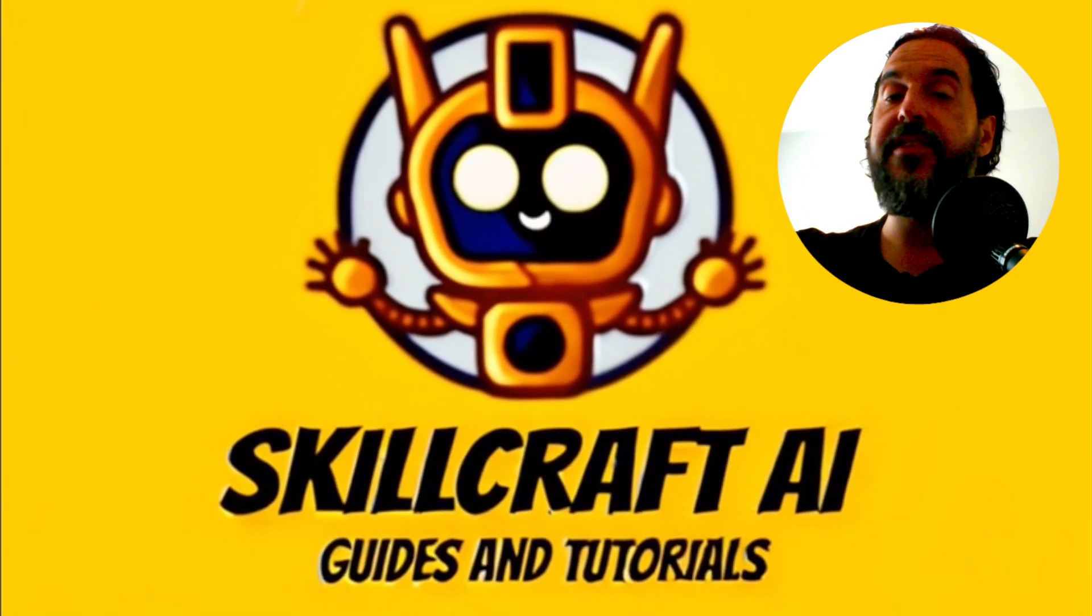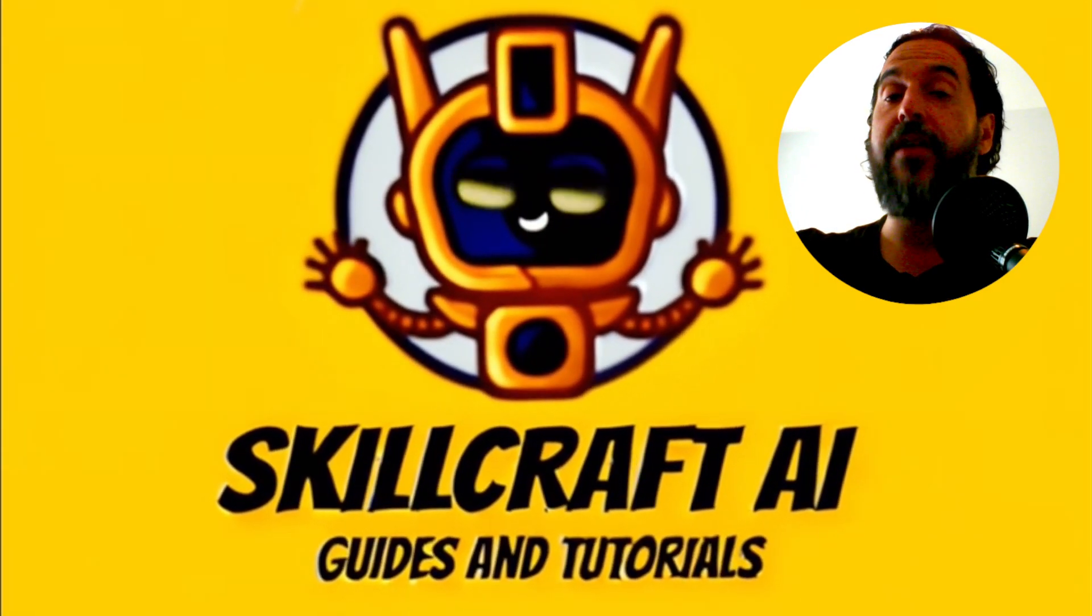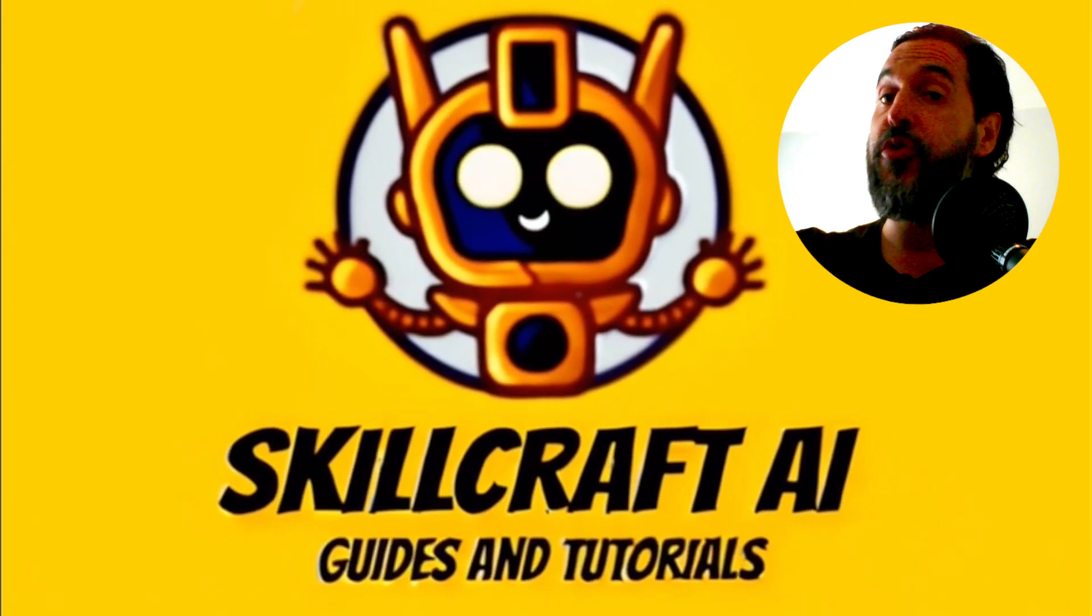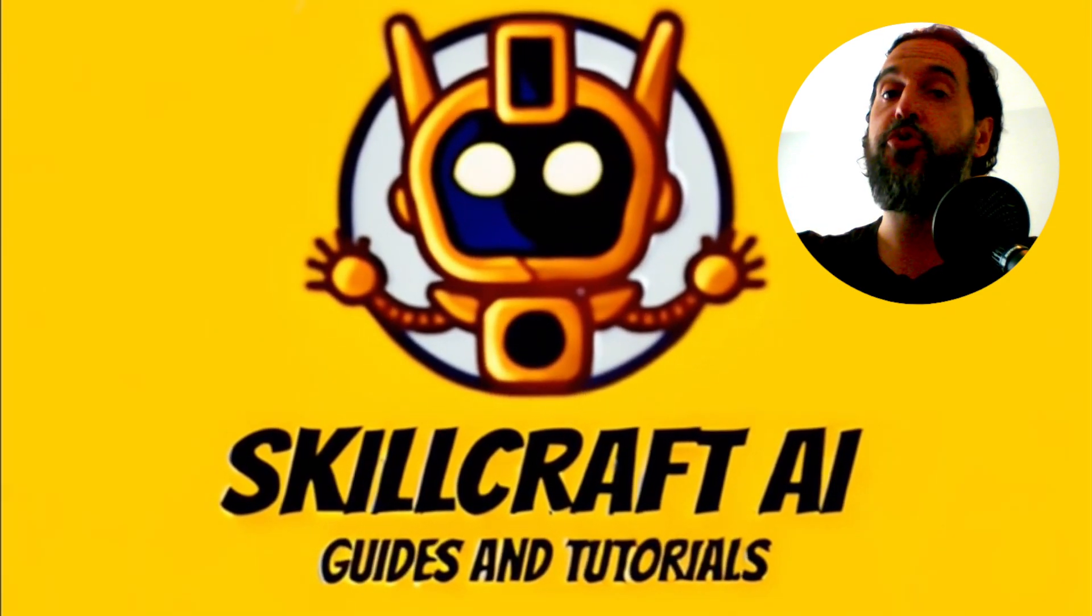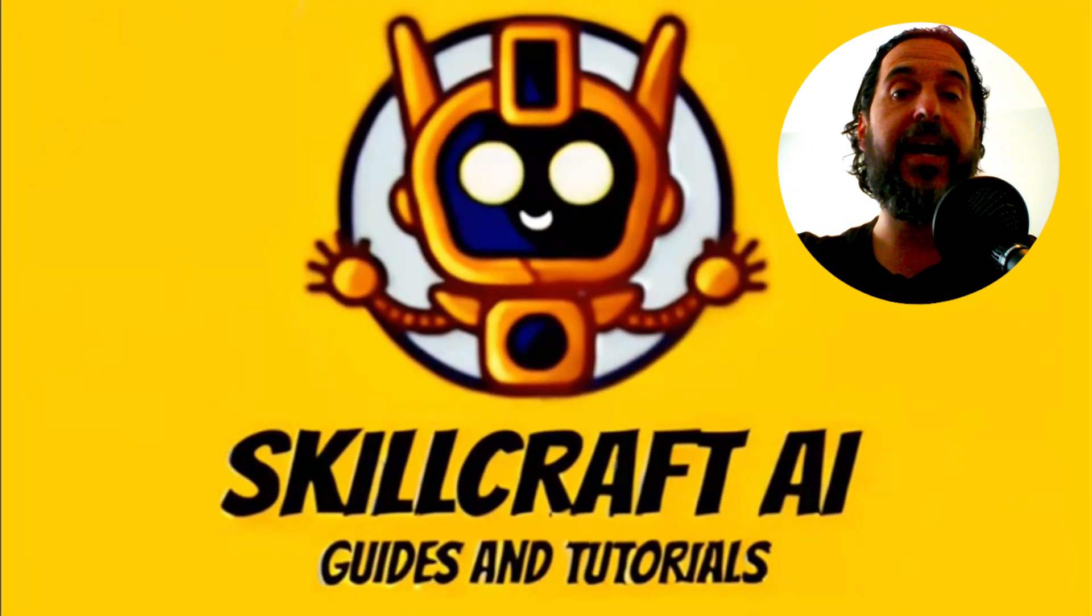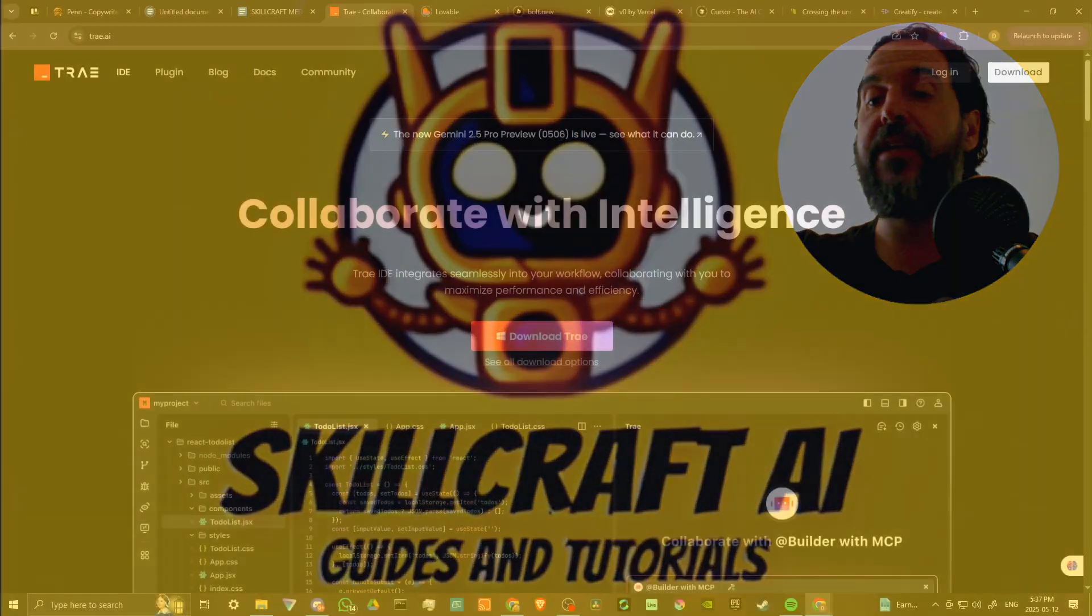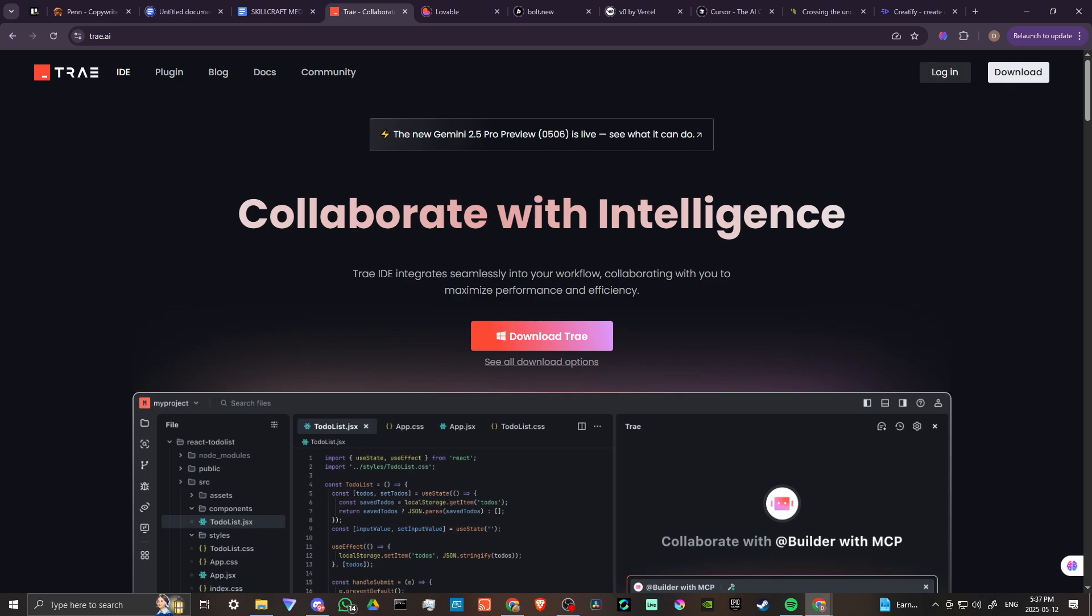Hey everyone, in this video let's talk about how you can use Tray AI. Here we are at tray.ai - that's T-R-A-E.AI. In order to proceed with Tray, you will need to download it.